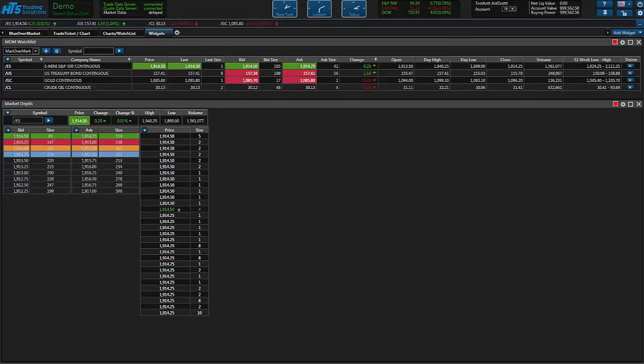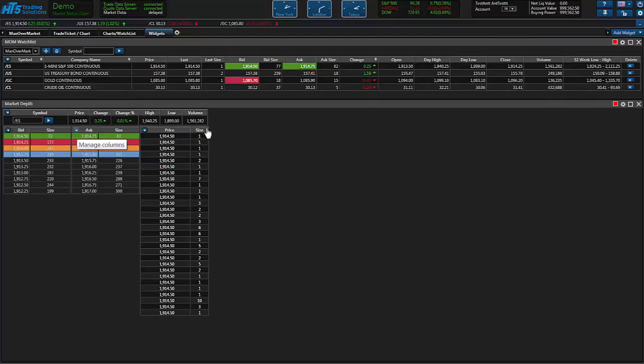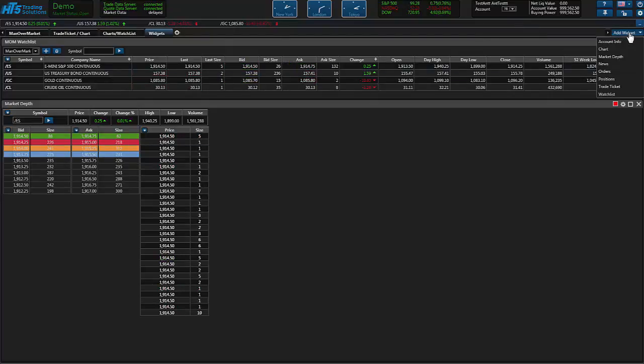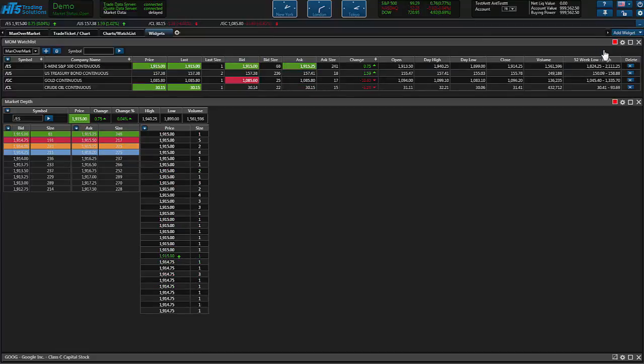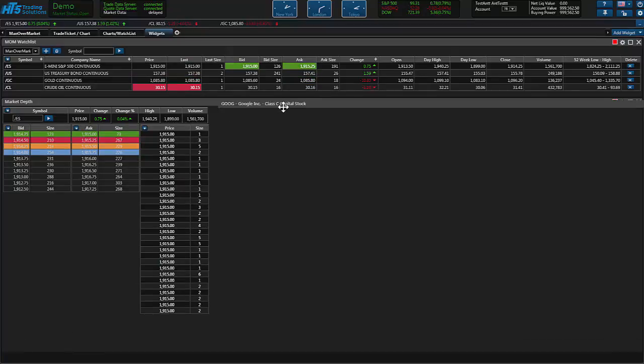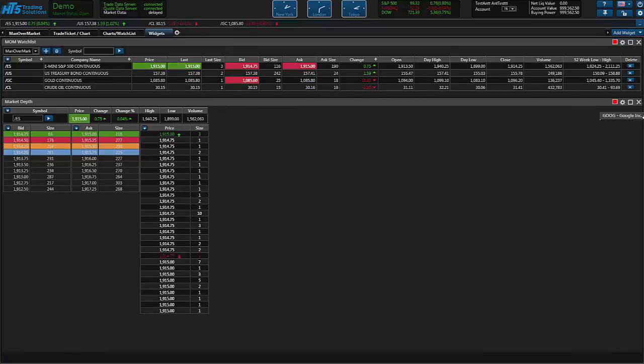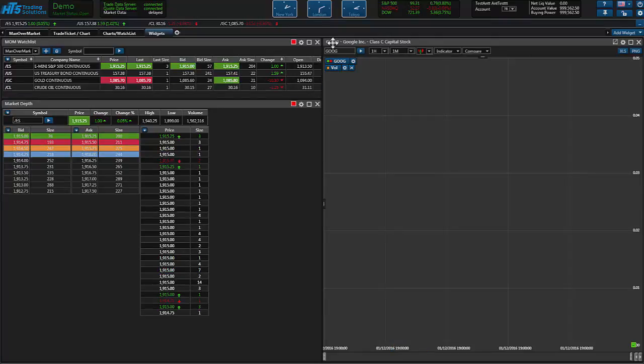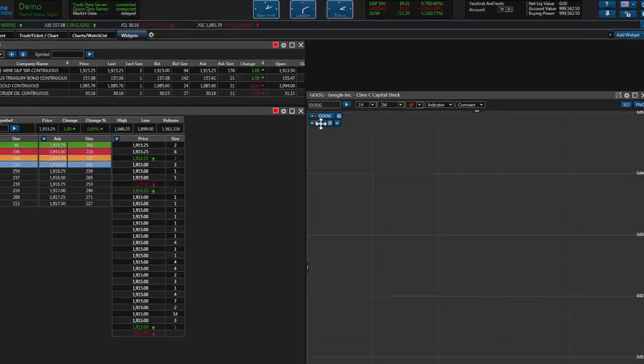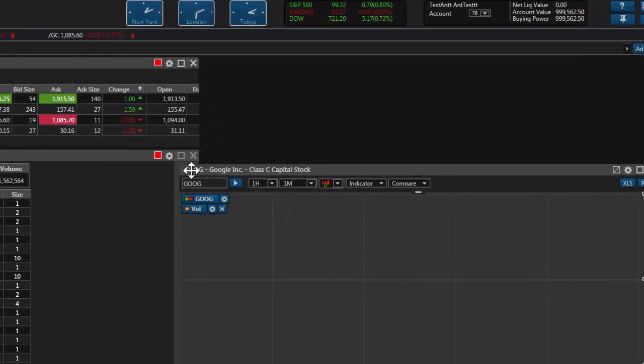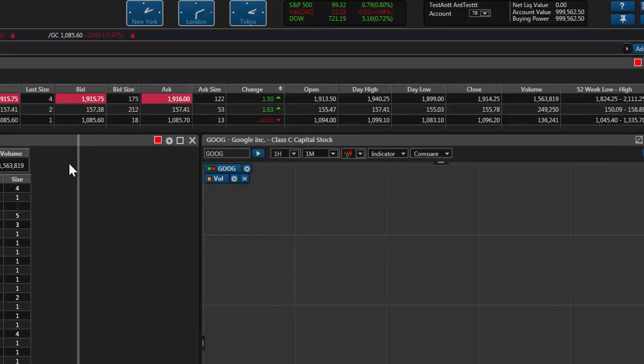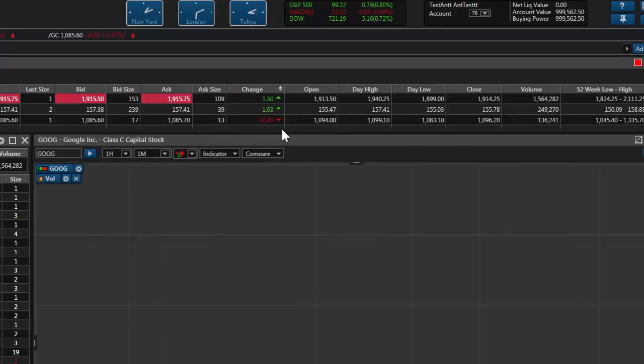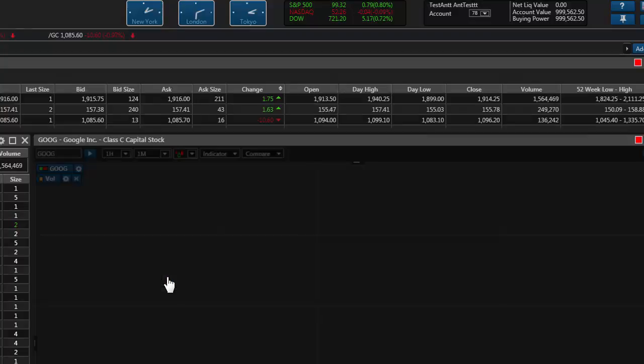So now that we understand how to set up those widgets how you want, I want to go ahead and pull up a chart widget and just kind of go through the functions of that widget and the things you can customize when dealing with the chart. Let's put this here, click and drag that over.